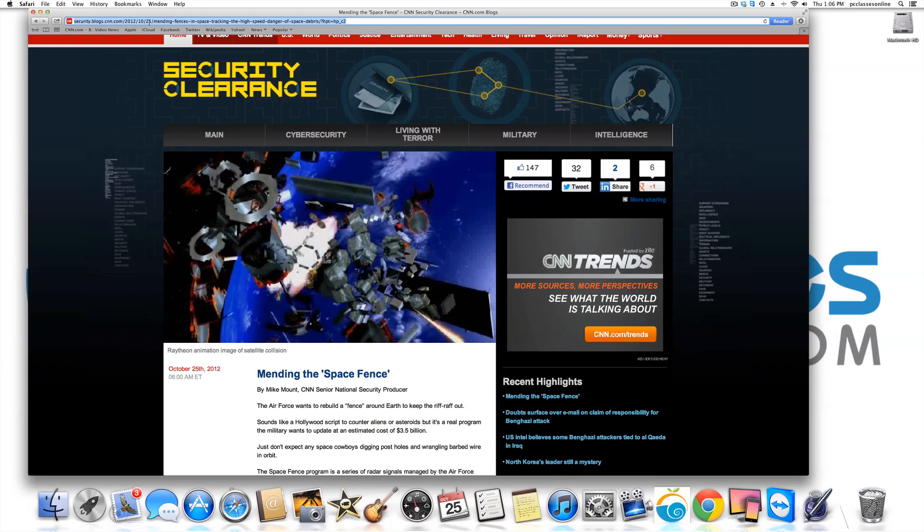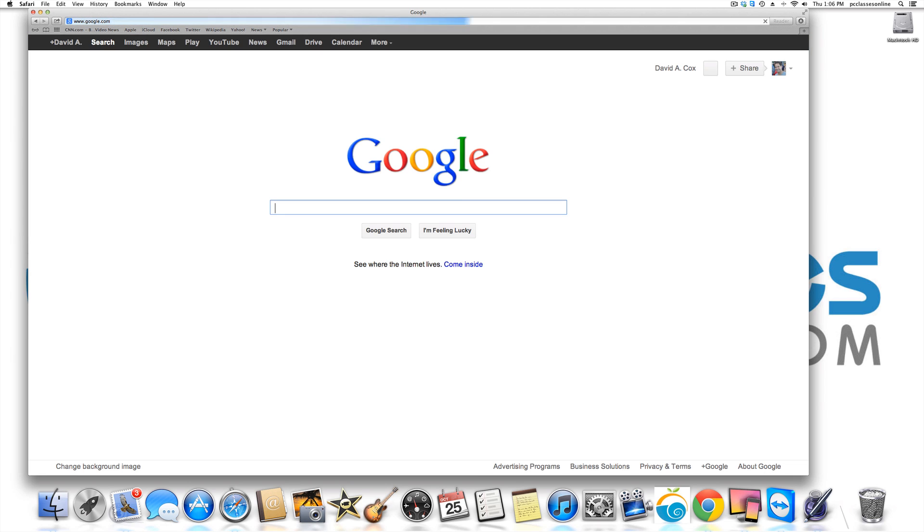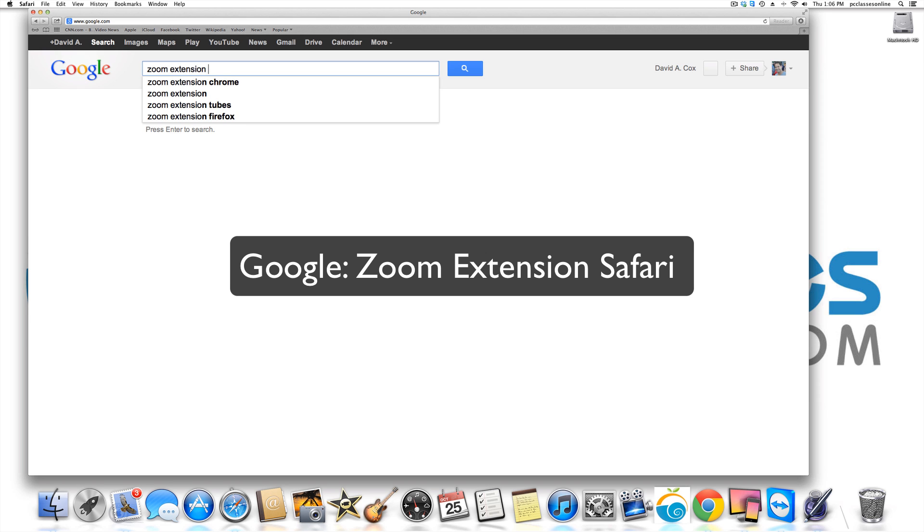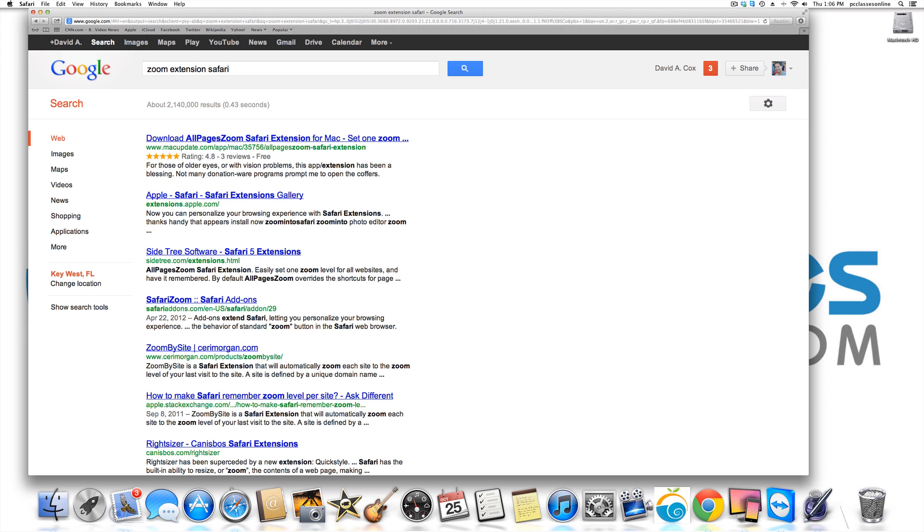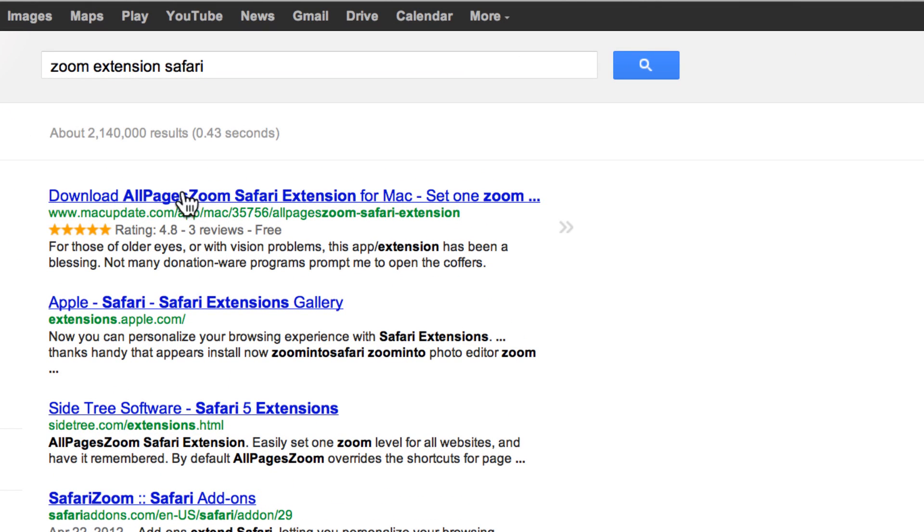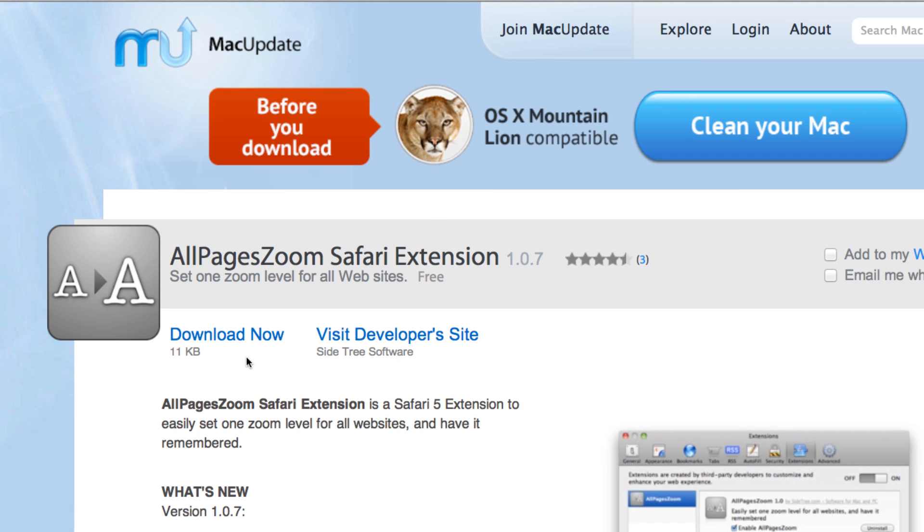What you're going to do is you're going to go to Google. It does help if I spell Google correctly. And you're going to type in zoom extension safari. And you see this top one right here. It says download all pages zoom safari extension for Mac. You're going to click on that and I'll walk you through the rest. You're going to click where it says download now. It's a very small file.